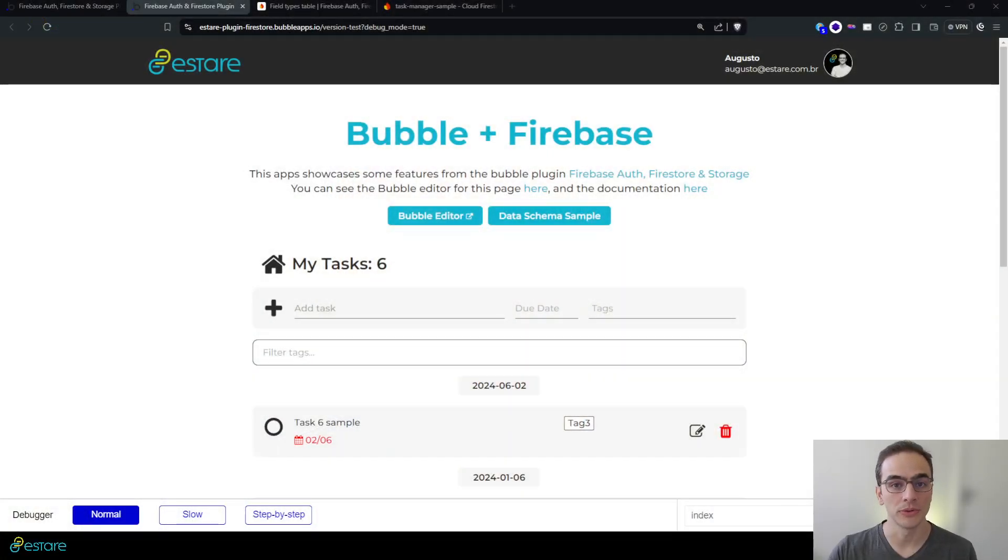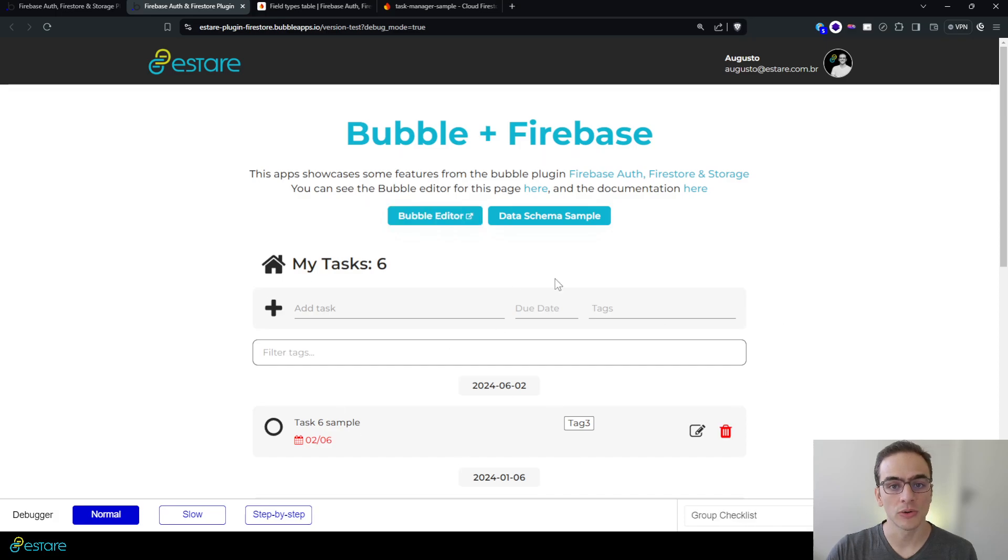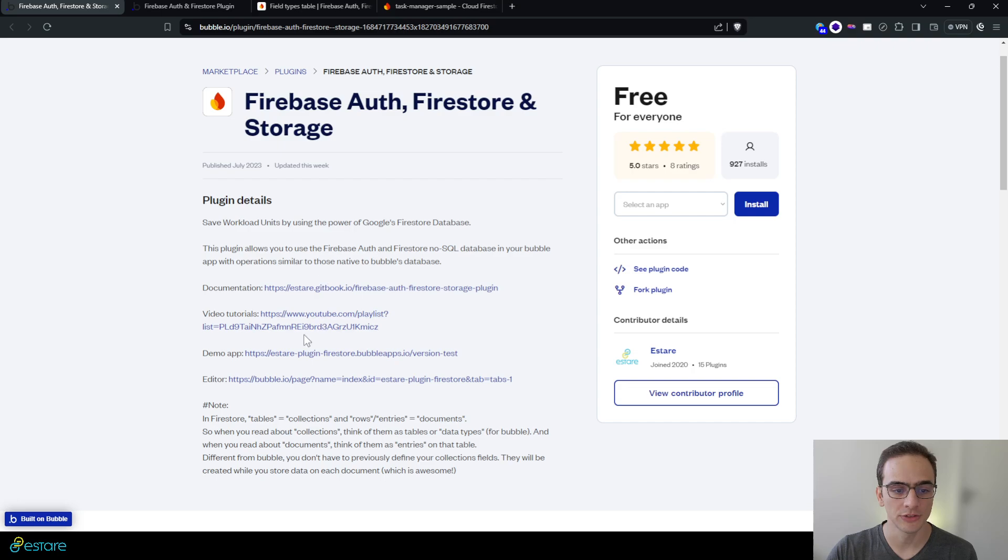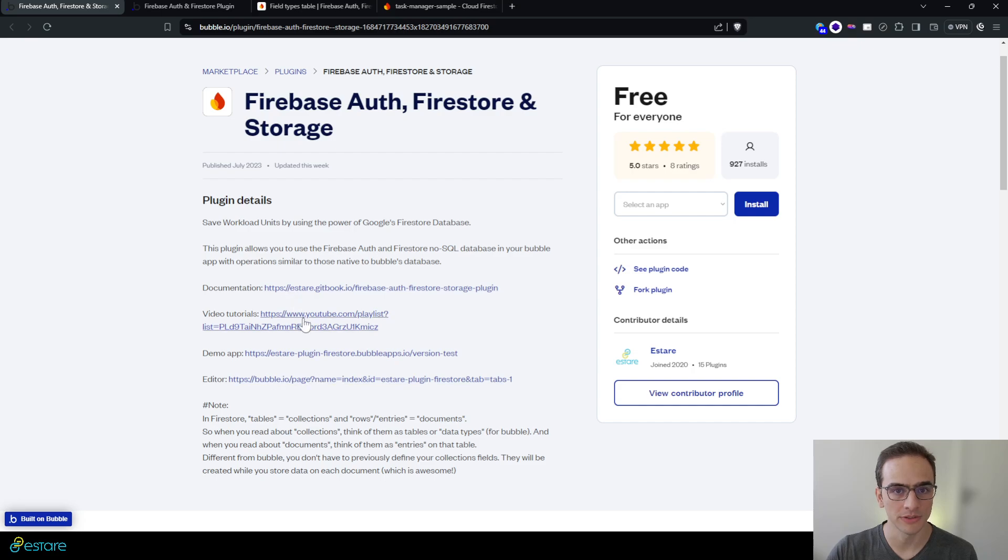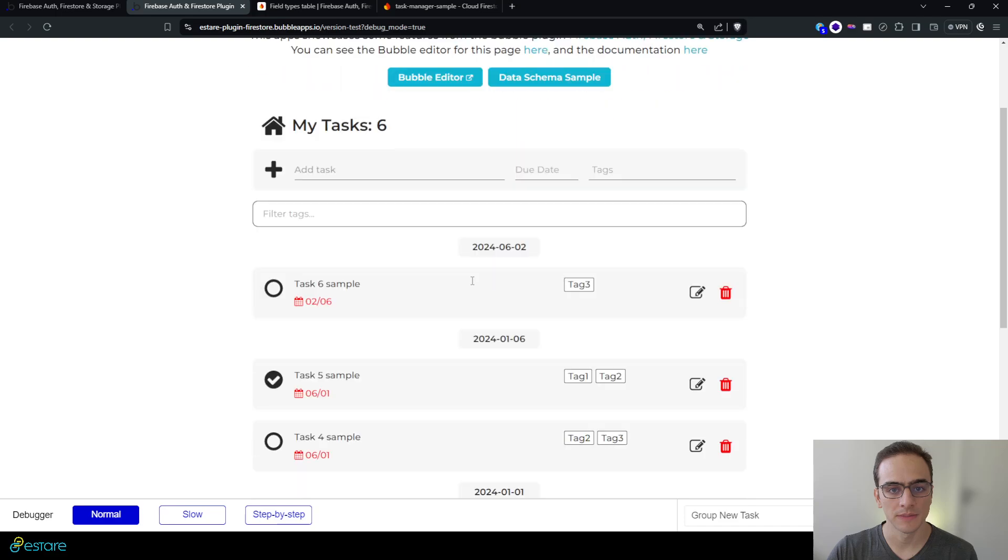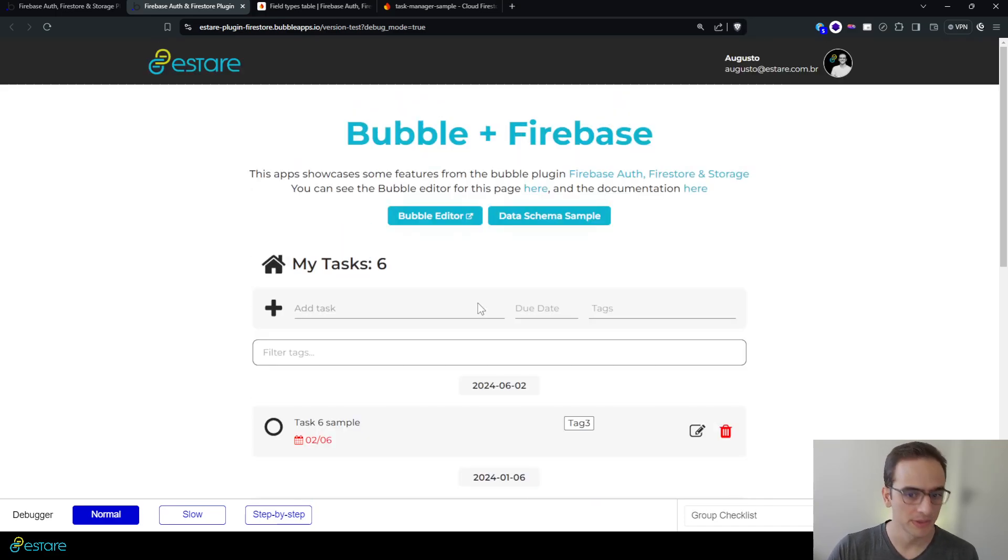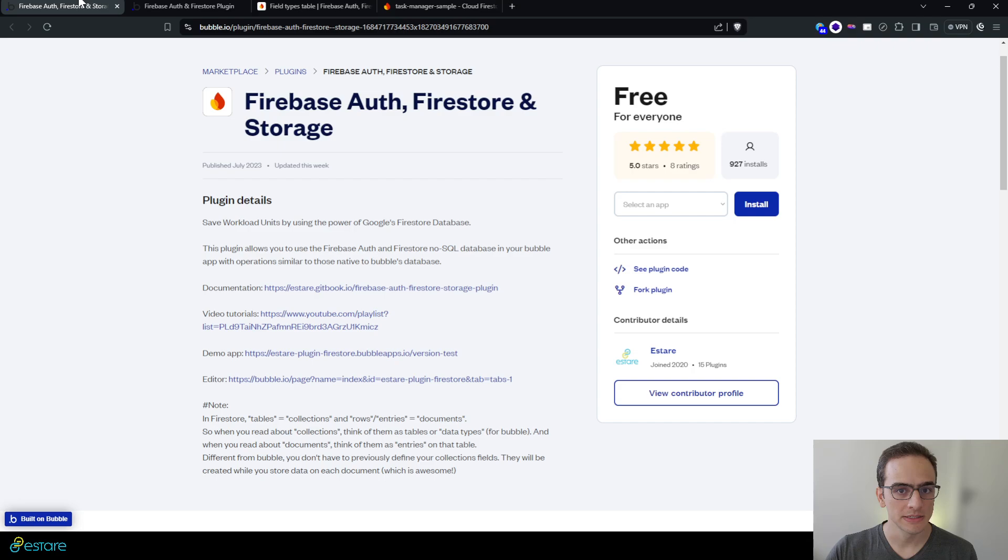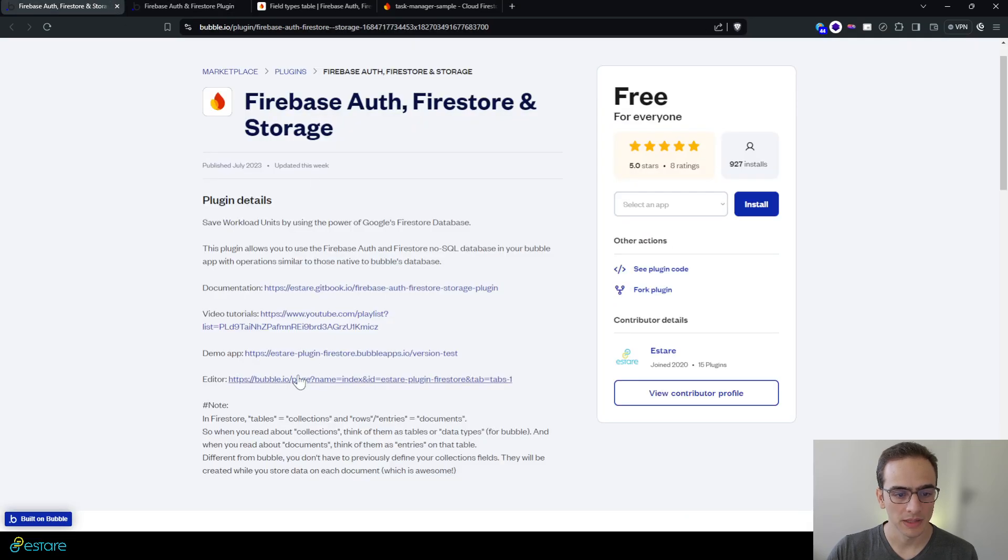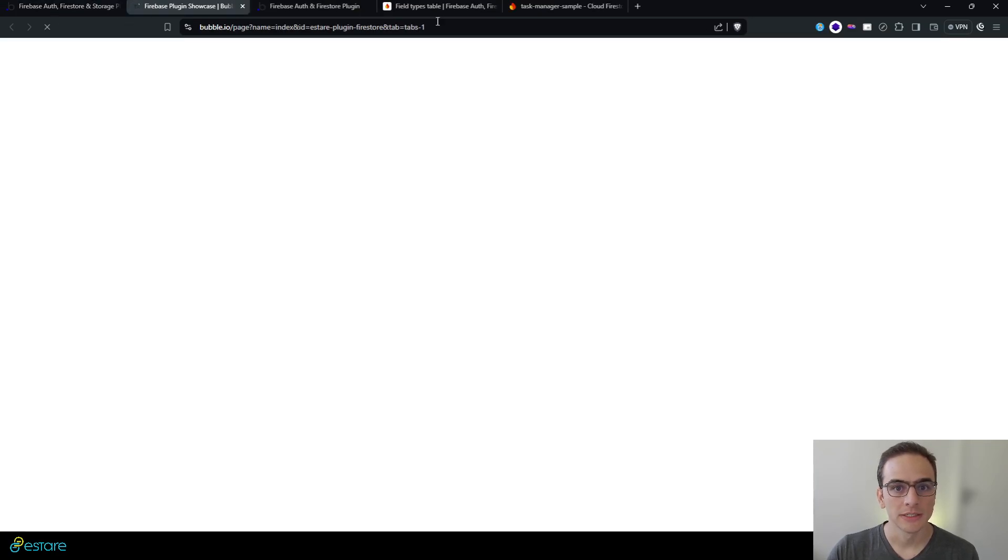So let's go to my computer here. This is the showcase app we have on the plugin page. You can access here the demonstration app and the editor of this app is also available. It's a simple task manager app. Let me open the editor real quick.